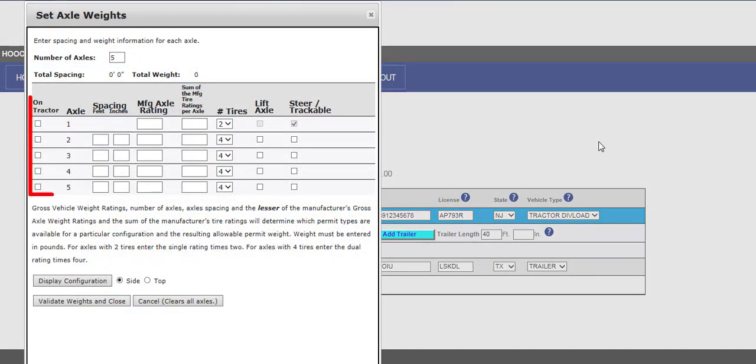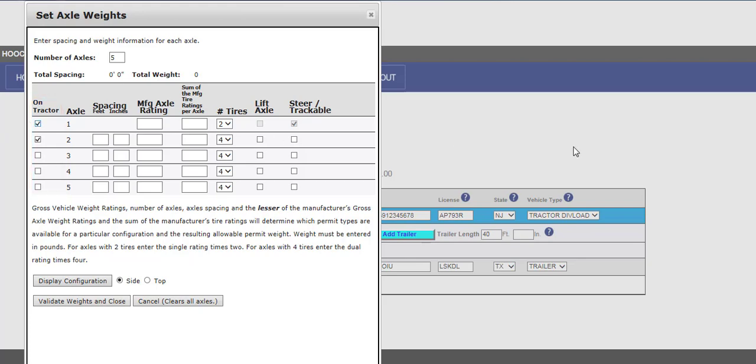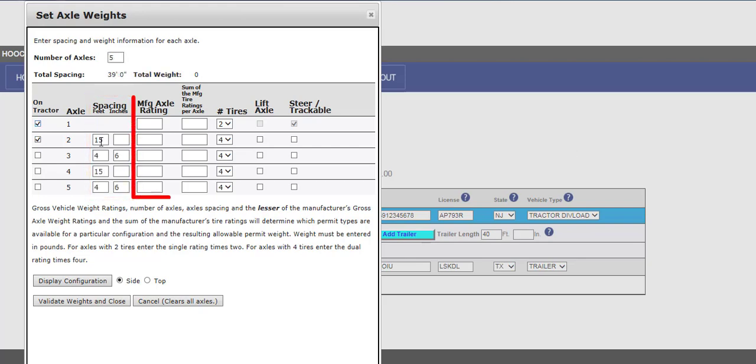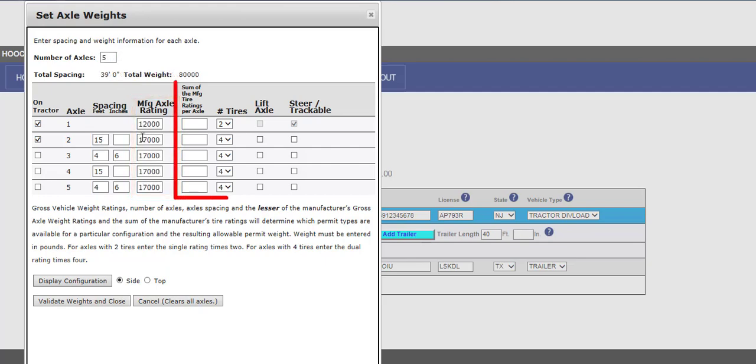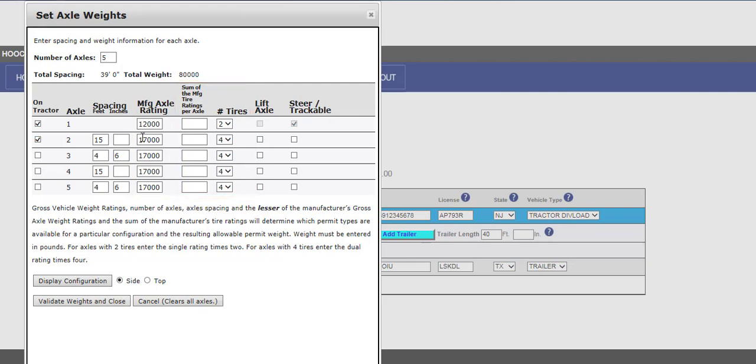All axles for the tractor and trailer must be entered. Check the corresponding On Tractor checkboxes for all axles that are on the tractor and leave the Trailer checkboxes blank. If there is no trailer, all On Tractor checkboxes must be selected for each axle. Enter the spacing between each axle. This can be done in feet and inches or just inches. Enter the Manufactured Axle Rating for each axle. Verify the number of tires and enter the sum of the Manufactured Tire Ratings per axle. If the sum of the Manufactured Tire Rating for one tire is 8,000 pounds, then two tires would be 16,000 pounds or four tires would be 32,000 pounds.